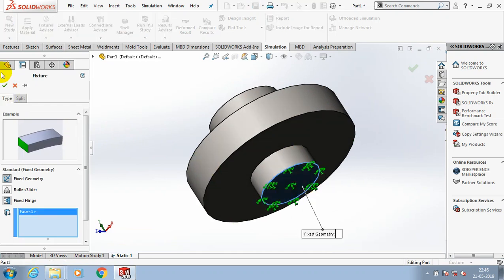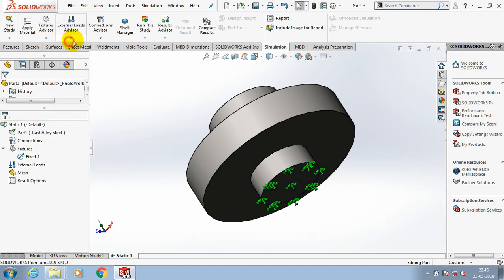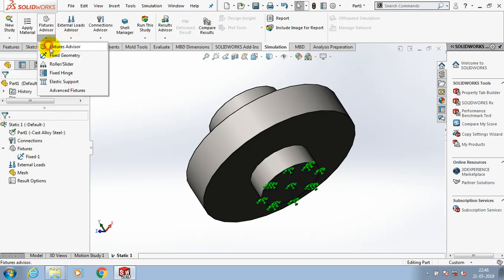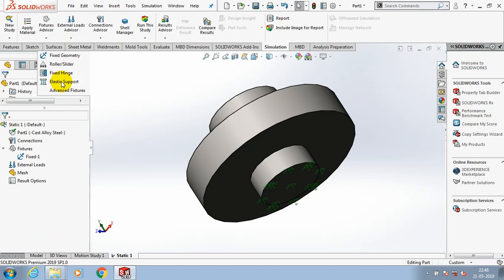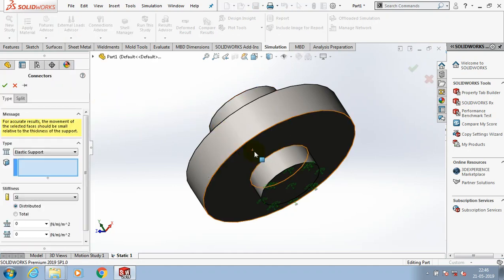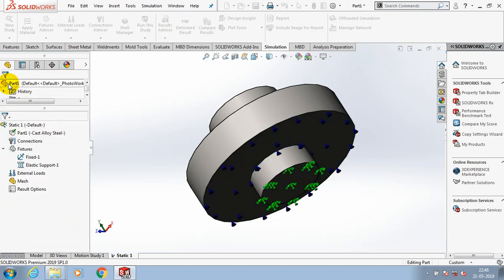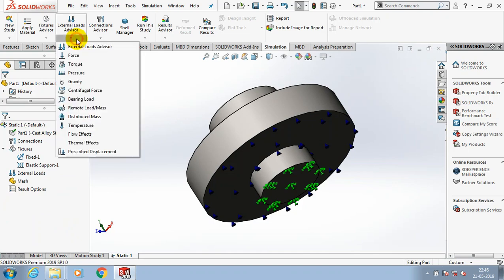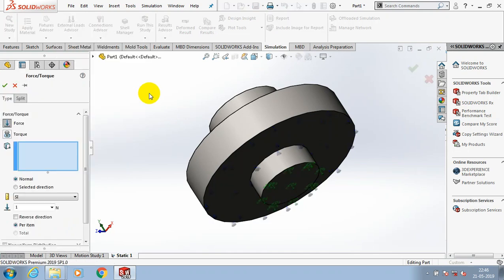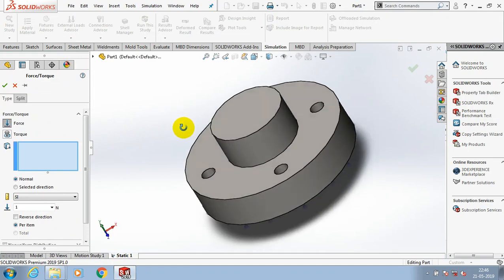Again I go to the fixture advisor and select an elastic support. Here we have to specify the elastic supports, for example it is a spring support like this. Then go to the external loads where we have to apply the force.